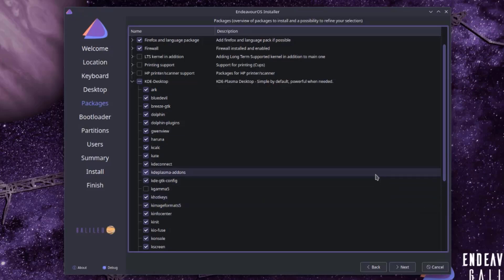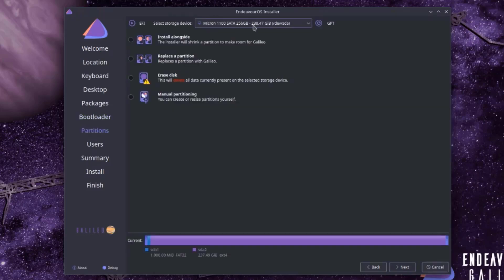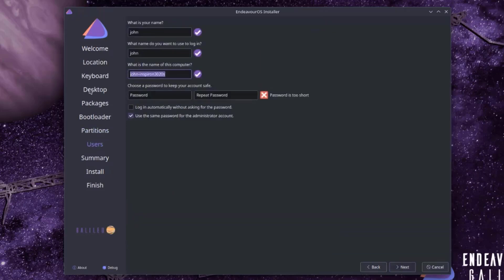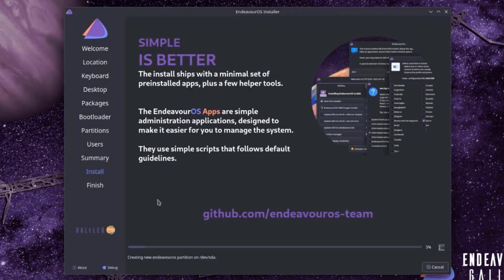This only happens when selecting the KDE Plasma desktop environment. I've restarted the installation and unchecked K Gamma 5 under the KDE Desktop package. I'll click Next. Under Bootloader, I'll select the Grub bootloader and click Next. The Dell hard drive — 256 gigabytes — is selected, and I'll choose Erase Entire Disk, leave it as No Swap, and leave the file system as ext4. There's also a checkbox to encrypt the system, which I'll leave unchecked. I'll click Next, type the computer name Dell, set a password, leave the second option checked, click Next, review the summary, click Install, then Install Now. It's installing.